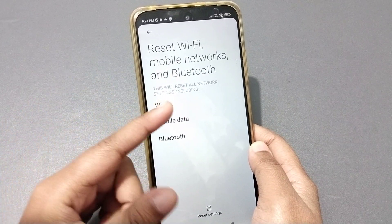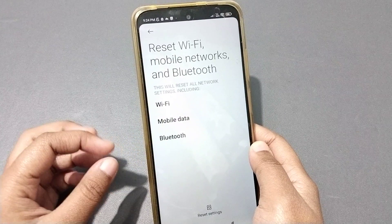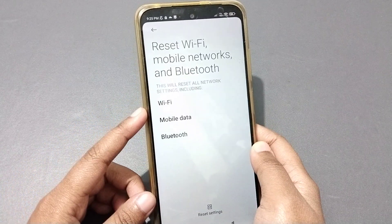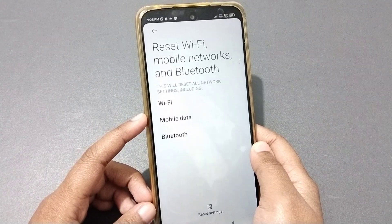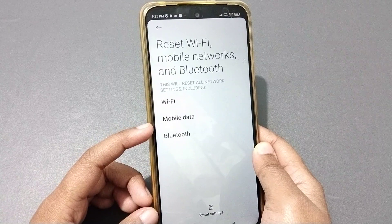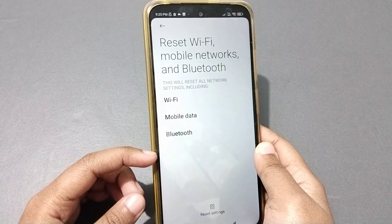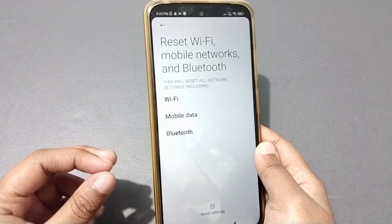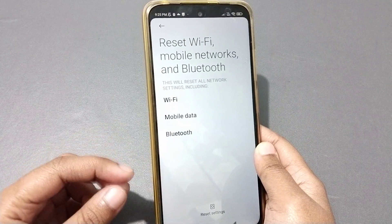When you click on it, you can see it says 'This will reset all network settings.' This includes Wi-Fi, mobile data, Bluetooth, and hotspot. So if you have a Wi-Fi problem, mobile data problem, Bluetooth problem, or hotspot problem, this reset will solve all of them.